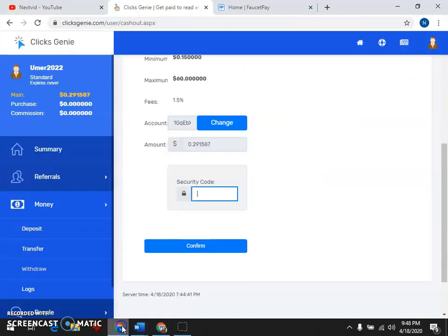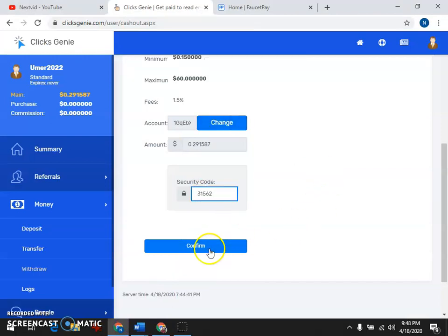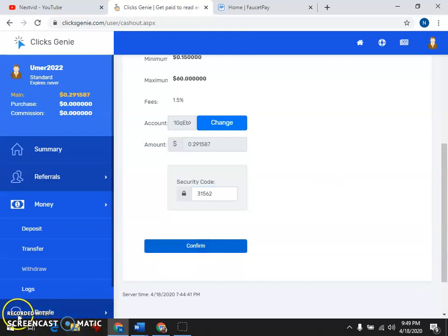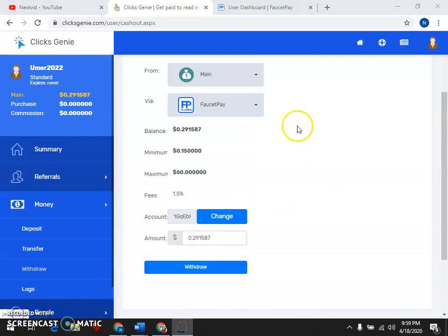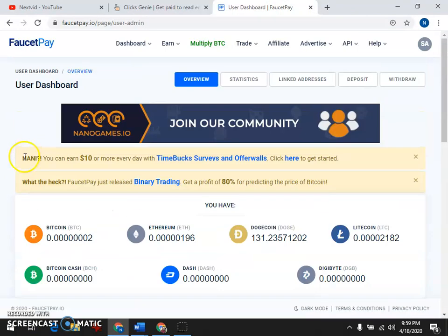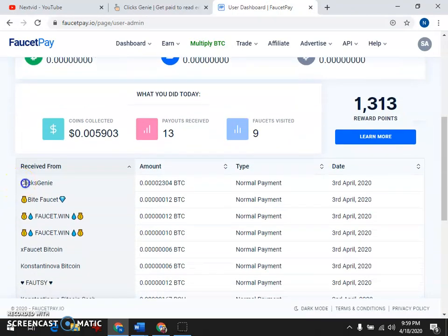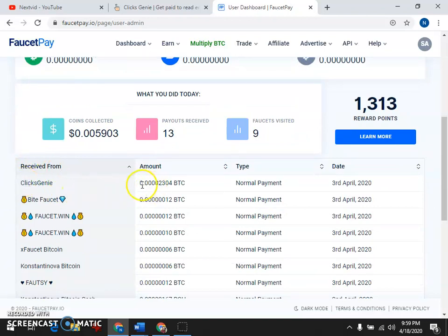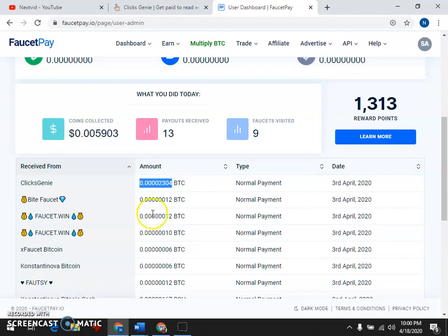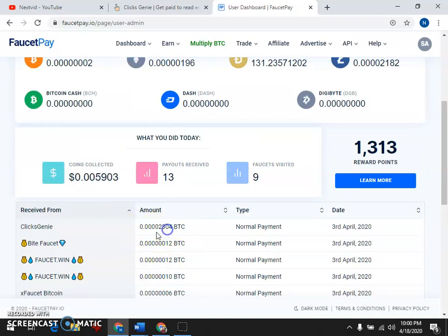I will do a copy of the wallet. Yes, the wallet will go. I have a Faucet Pay wallet. I have sent BTC to my wallet. It's a wallet, it is a conversion to BTC.